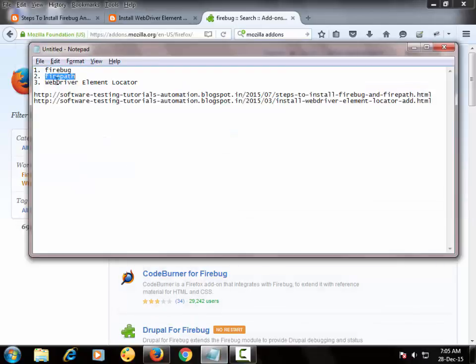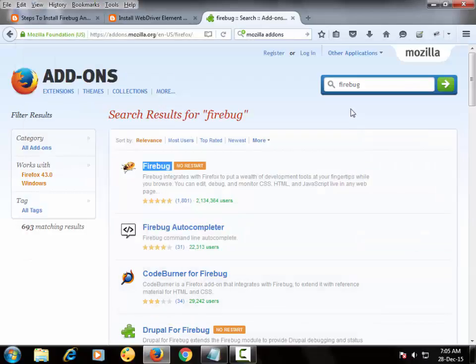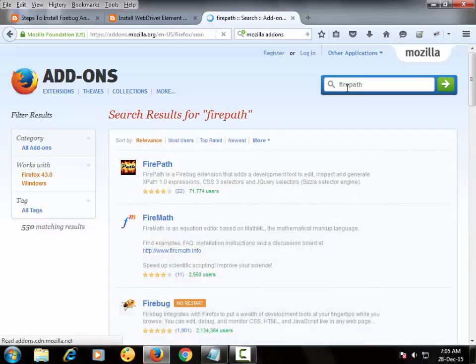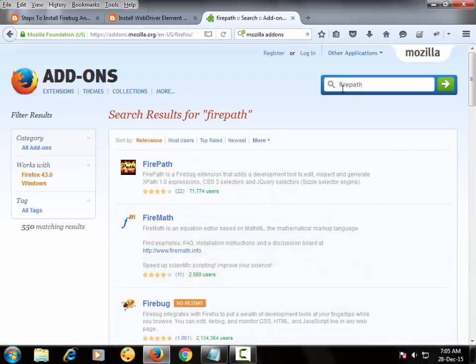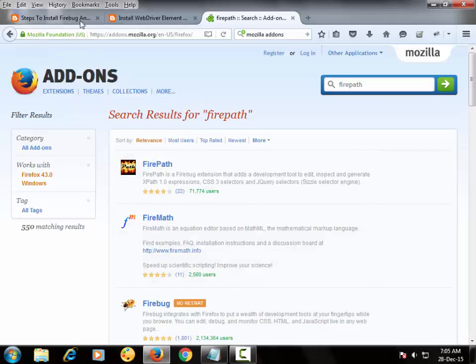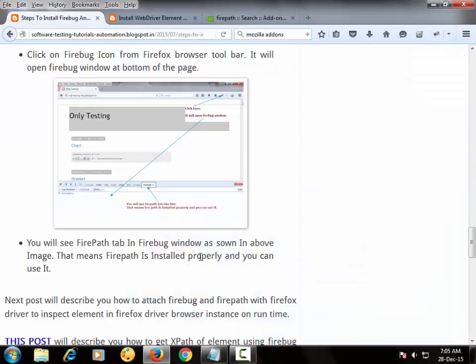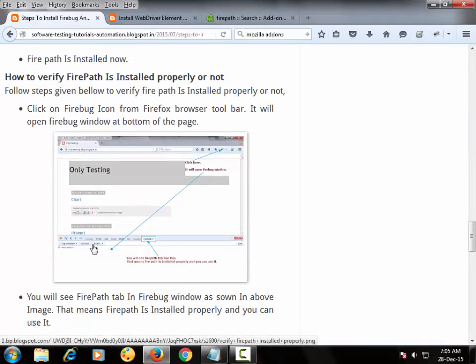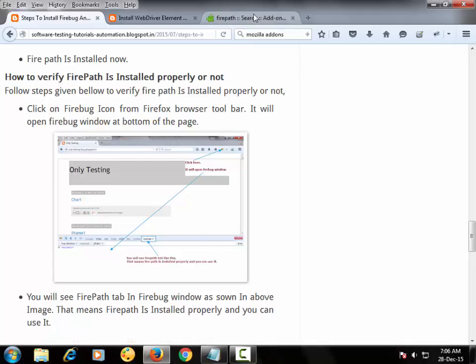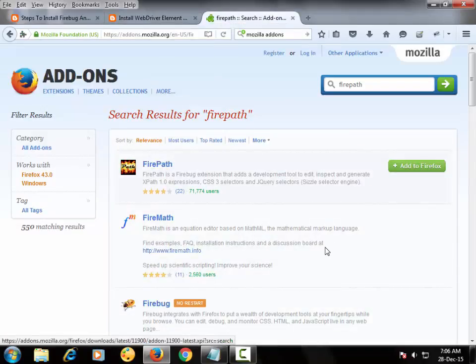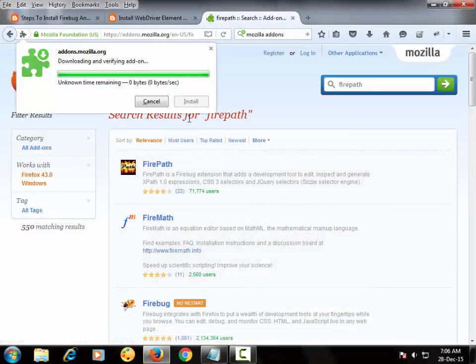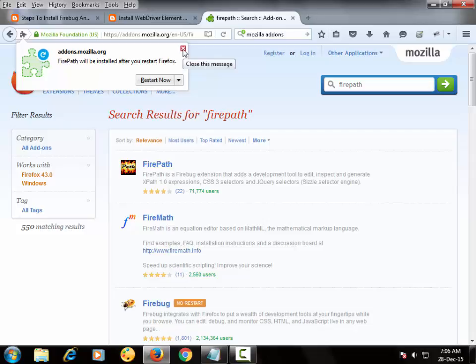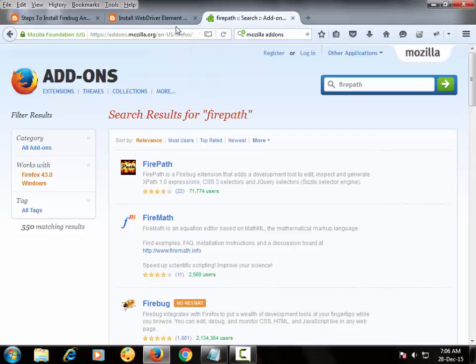Now install Firepath. This is the Firepath. So how will Firepath affect? It is the add-on of Firebug, means it will show one more tab Firepath beside cookies. So here add to Firefox, install. It will require restart. We will restart the Firefox later.